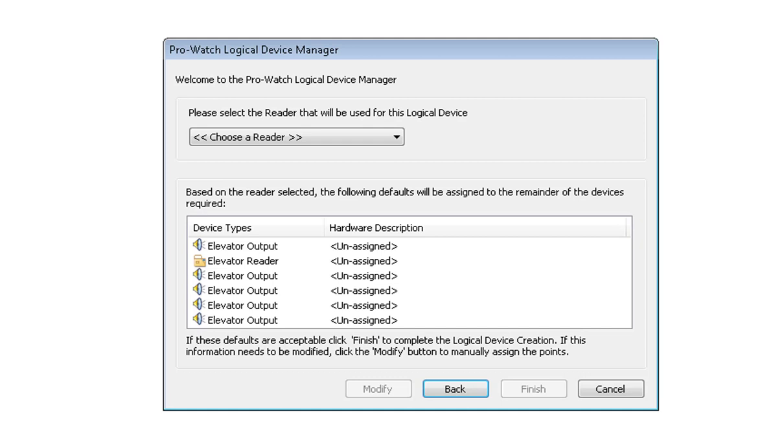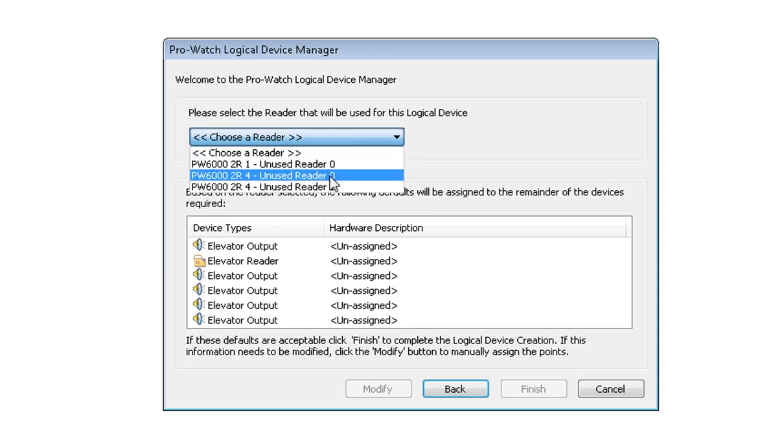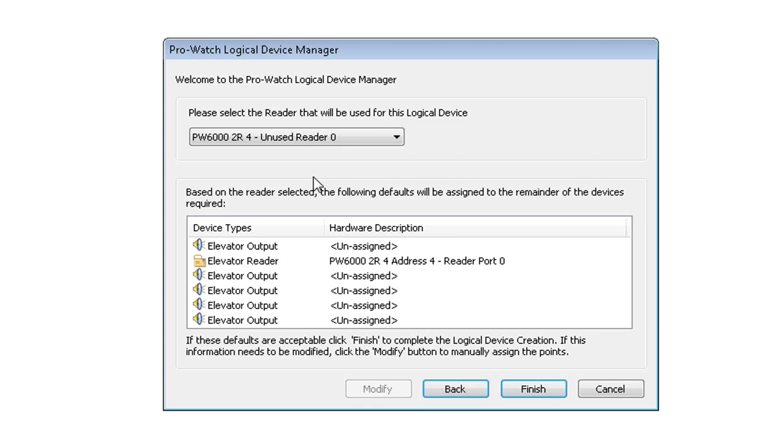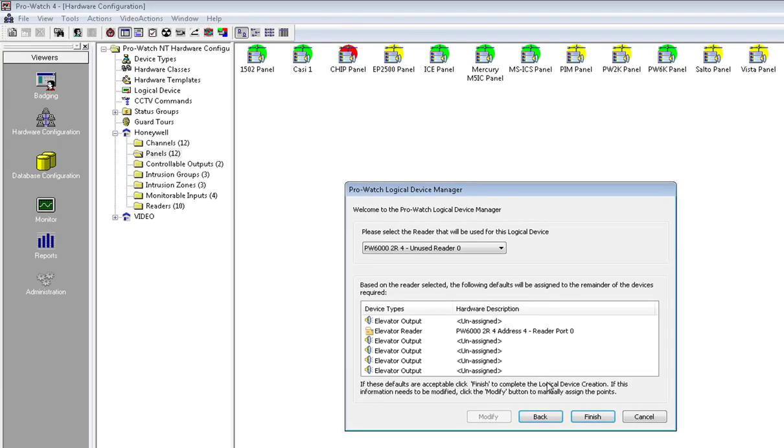On this screen go ahead and choose a reader. I will choose the PW60002R address 4 board unused reader 1. You will notice below it will only assign the Elevator Reader. Go ahead and click on Finish.